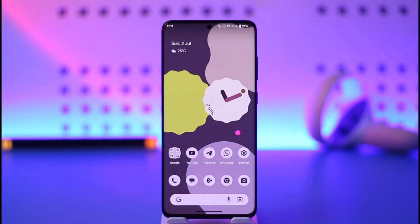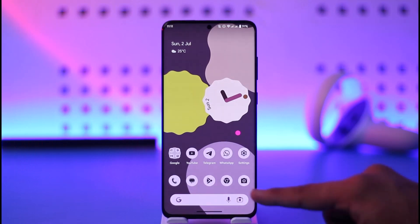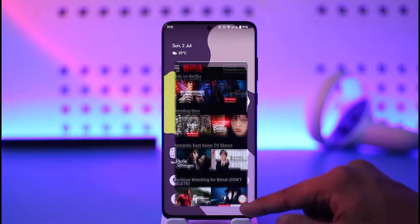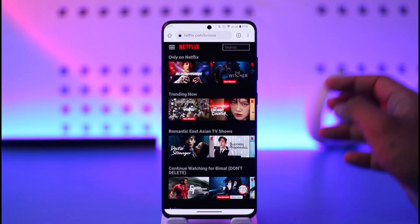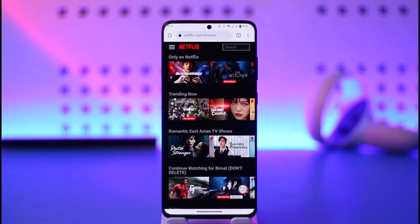If you'd like to change your plan on Netflix, all you have to do is first of all open your browser. Remember, I'm talking about your browser because you will not be able to change the Netflix plan from the application.